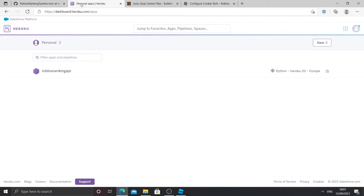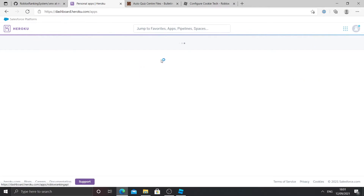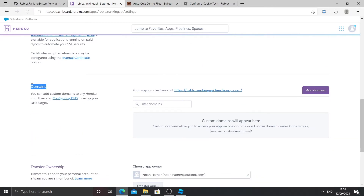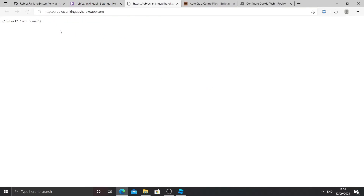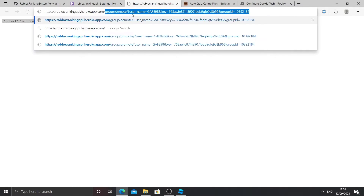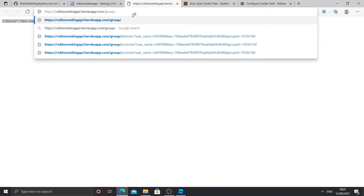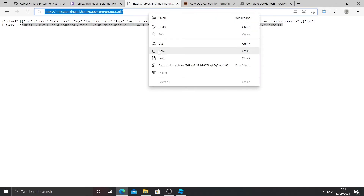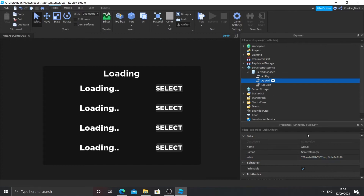Now we need to get the app URL. From part 1 you should remember using a website called Heroku and creating an app. Go to your Heroku app — yours will be named differently — click on it, go to Settings in the selection bar, and scroll down until you see Domains. Click on the domain and it should show something like this. After your URL, add '/group/rank'. When you enter that it should show a response. Copy that full URL making sure there are no spaces, click on app URL in the script, and paste it in.